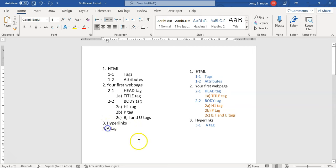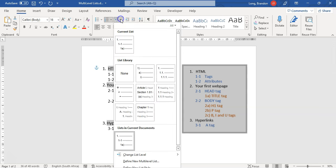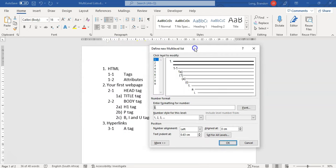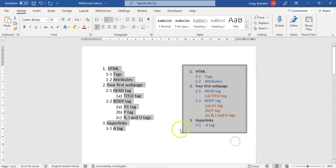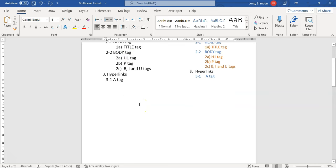I continue tabbing through the remaining items, setting each to the correct level. If you want to edit the list afterwards, select the text again, go back to the multi-level list option, and redefine it. For example, you can go to level two and increase the text indent or adjust the alignment, and it will update all items at that level accordingly. You can play around with those numbers to get the positioning right.